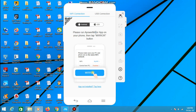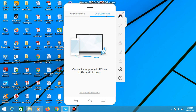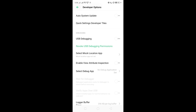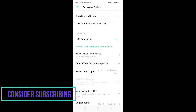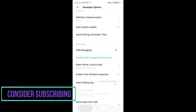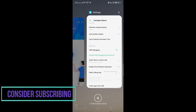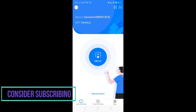To mirror your phone screen to PC or laptop, open the PowerMirror software on your PC, and then click on USB connection, as USB connection removes latency. Now on your mobile device, turn on the USB debugging option. If you don't know how to turn on USB debugging on your phone, then you can find it on YouTube and Google.